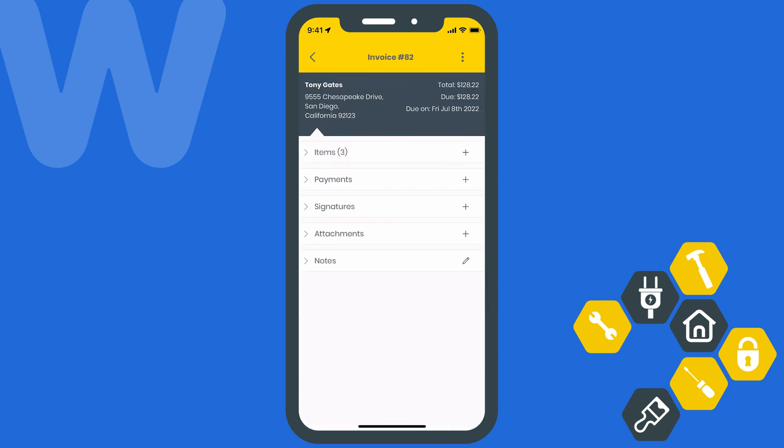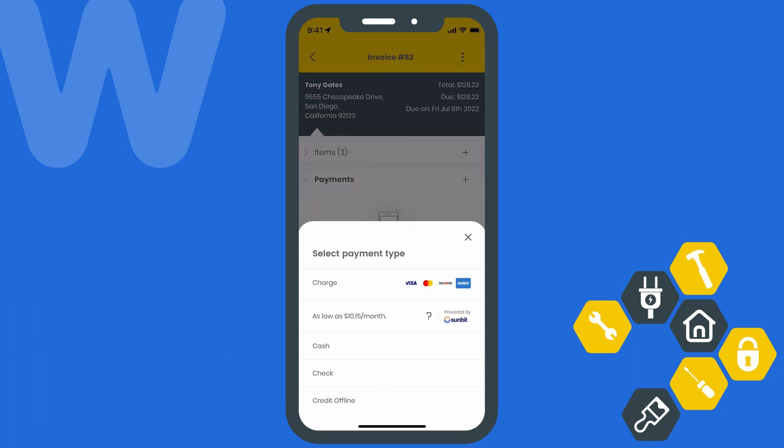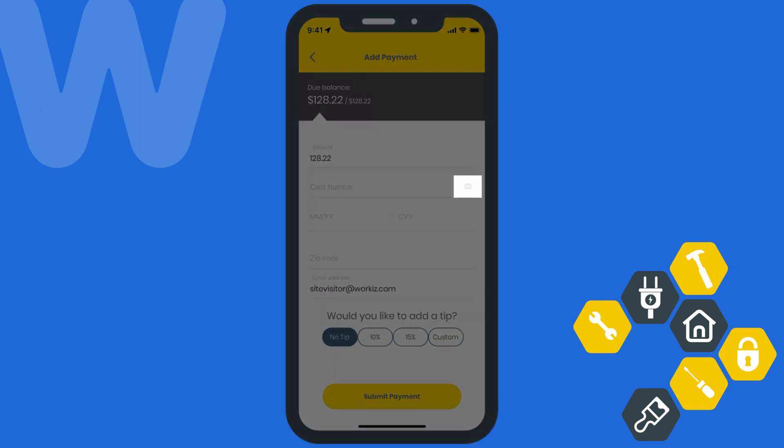You can also collect the payment on your device from the invoice page. Just select the plus icon next to payments and then choose how you want to collect the payment. I've got Workiz Pay set up, so I'll go ahead and select charge so I can collect the payment using my client's credit card. You can enter the card information manually or even use your mobile device's camera to scan the card details so that they're entered automatically.